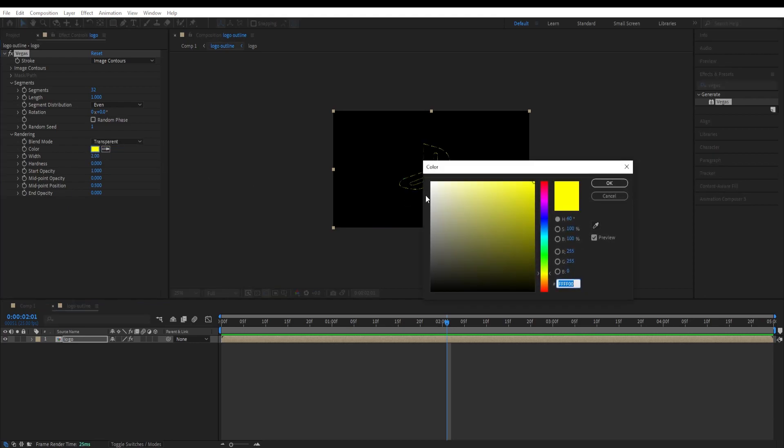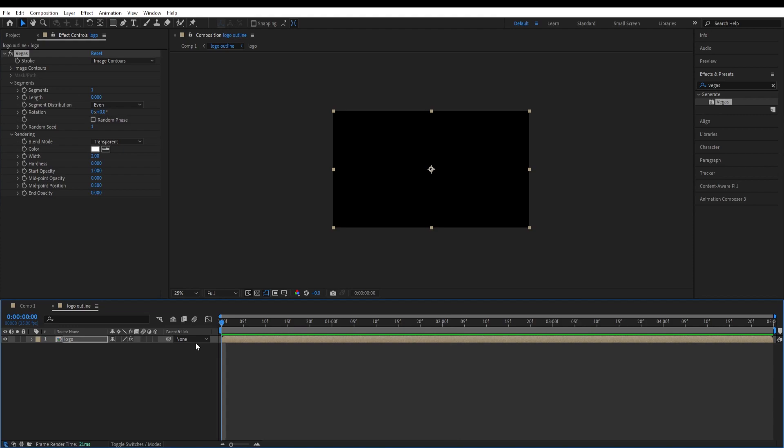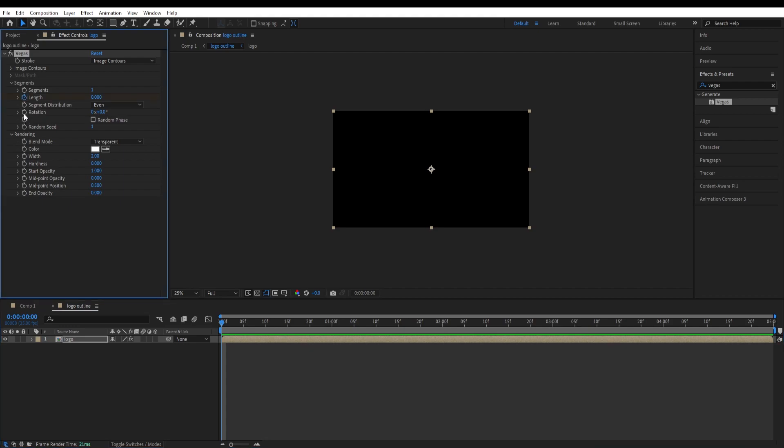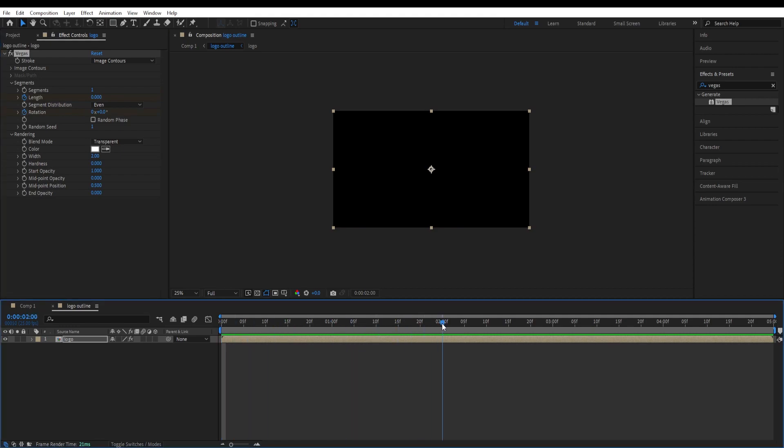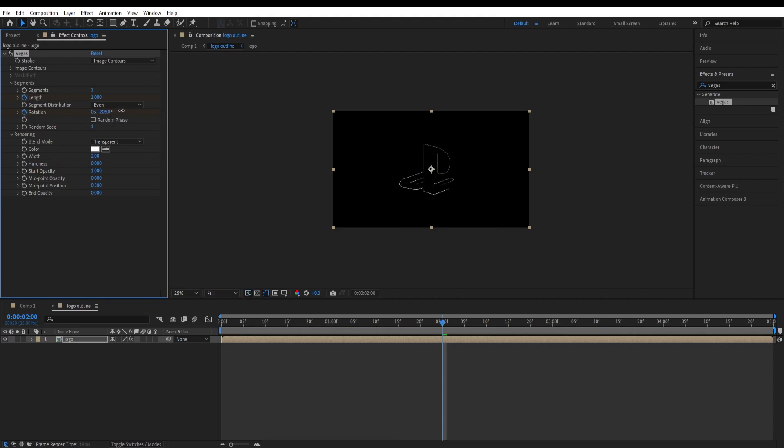Give this a white color and over here on segments change this to one. Length we change to zero for now and go to the beginning of the video and set a keyframe on two of those. So length and rotation and go to two seconds.